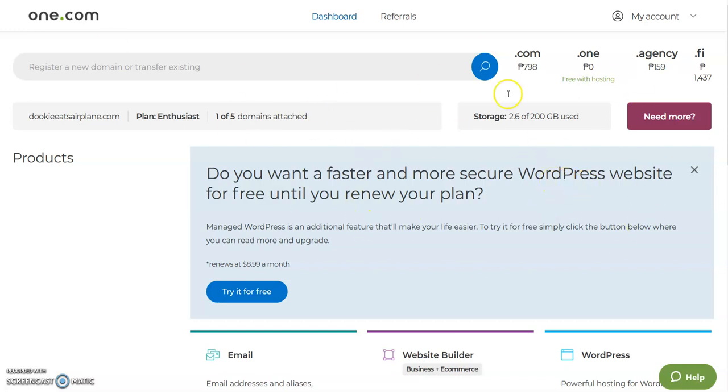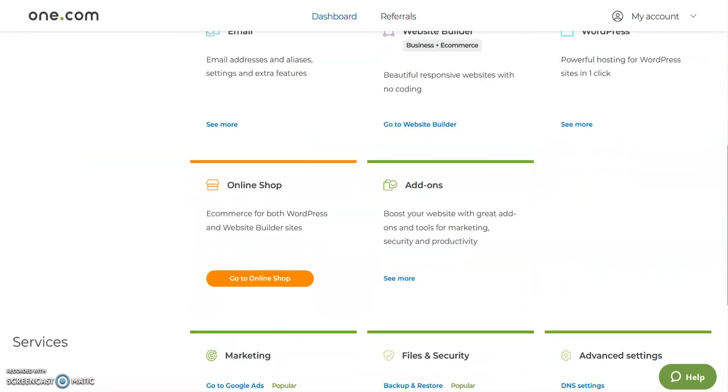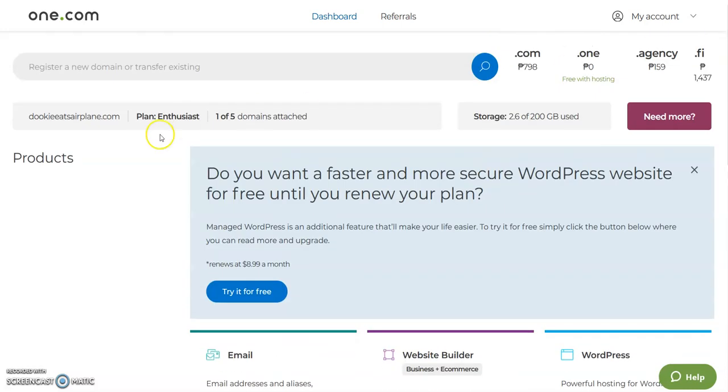Hi there guys, I'm going to show you how to create a custom name server using your one.com control panel.